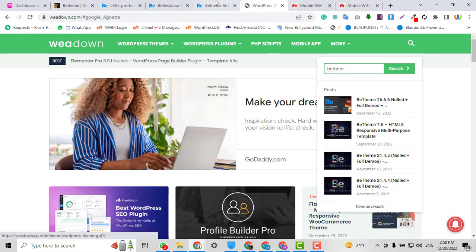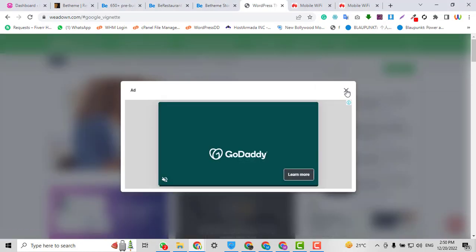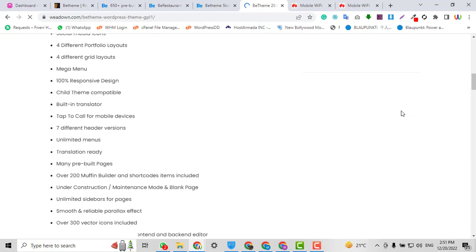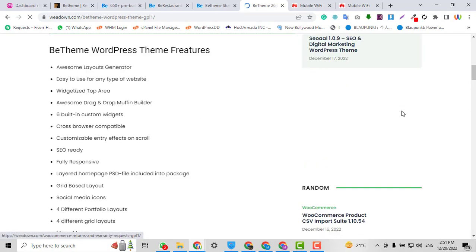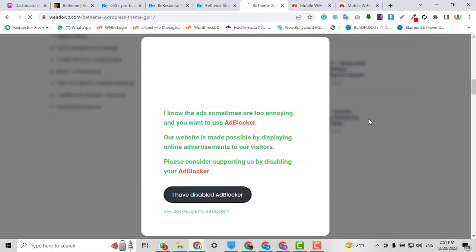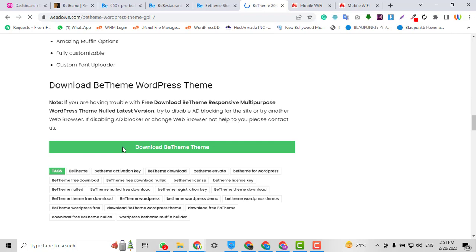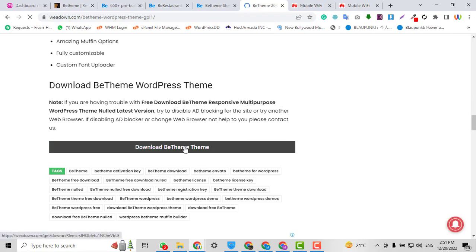I will skip this ad and here I will scroll down, scroll down and go here. Here you can see Download BeTheme. When you click here, the BeTheme and the best WordPress theme download option will be available.